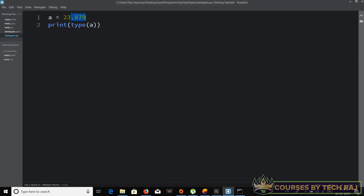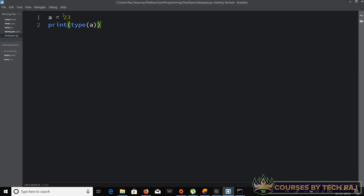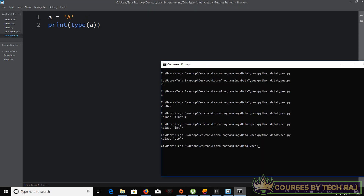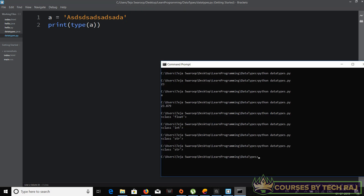If I remove the decimal places and run the code again, it shows 'class int' — integer is the data type being used. And if I say 'a = "A"' enclosed within single quotes and run it, it says 'class str'. Same result if I assign any string value — it will say 'class str'.